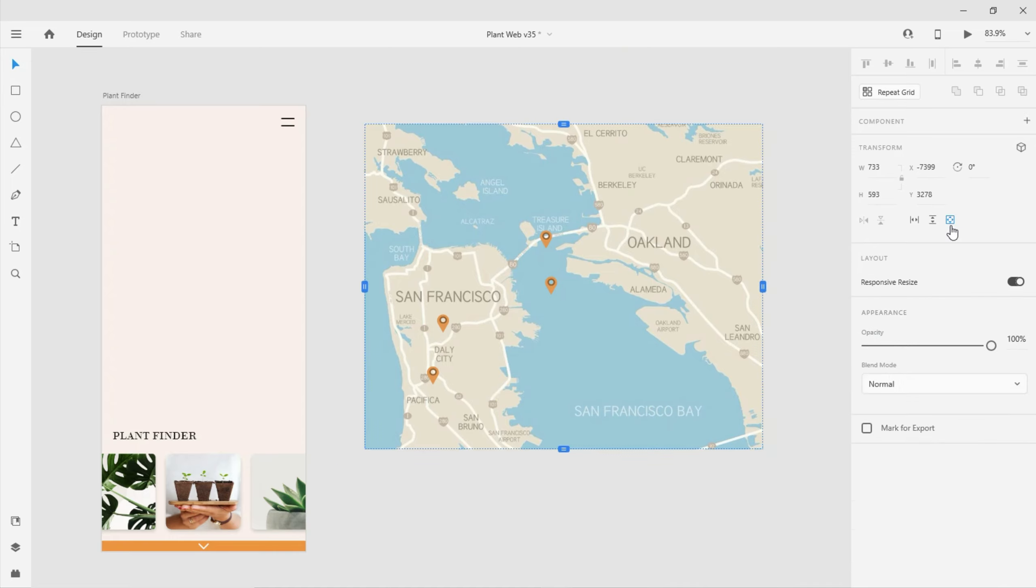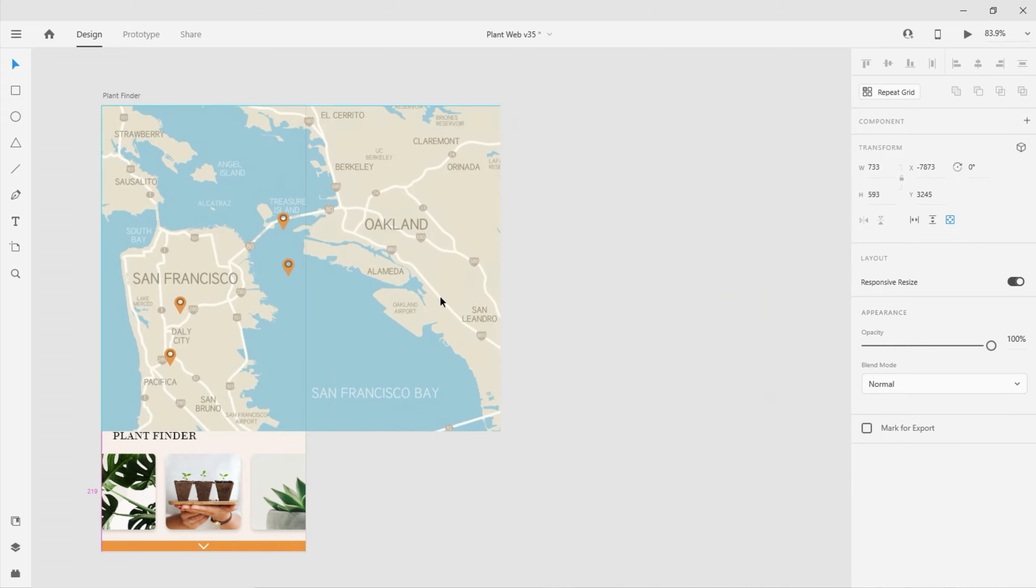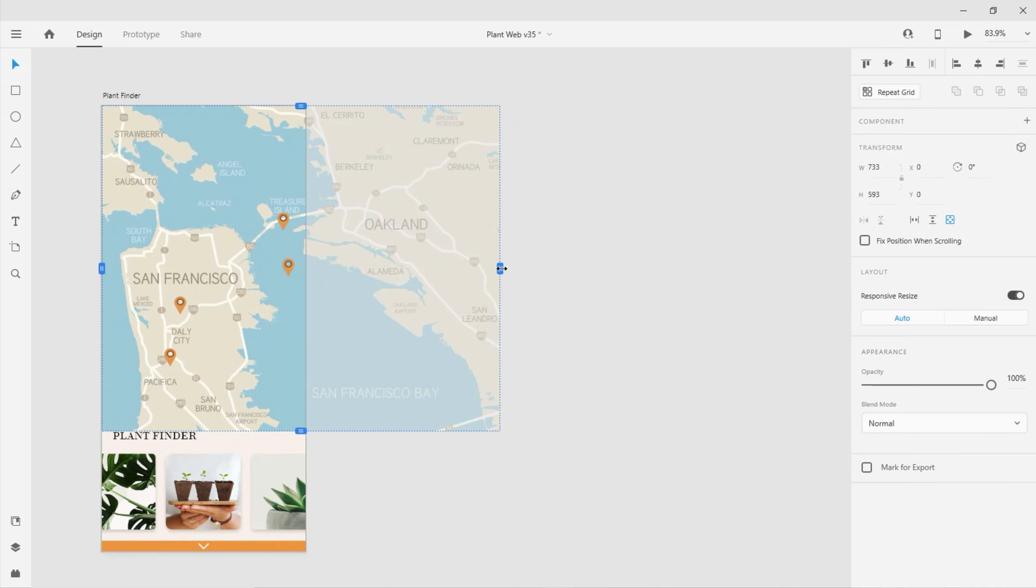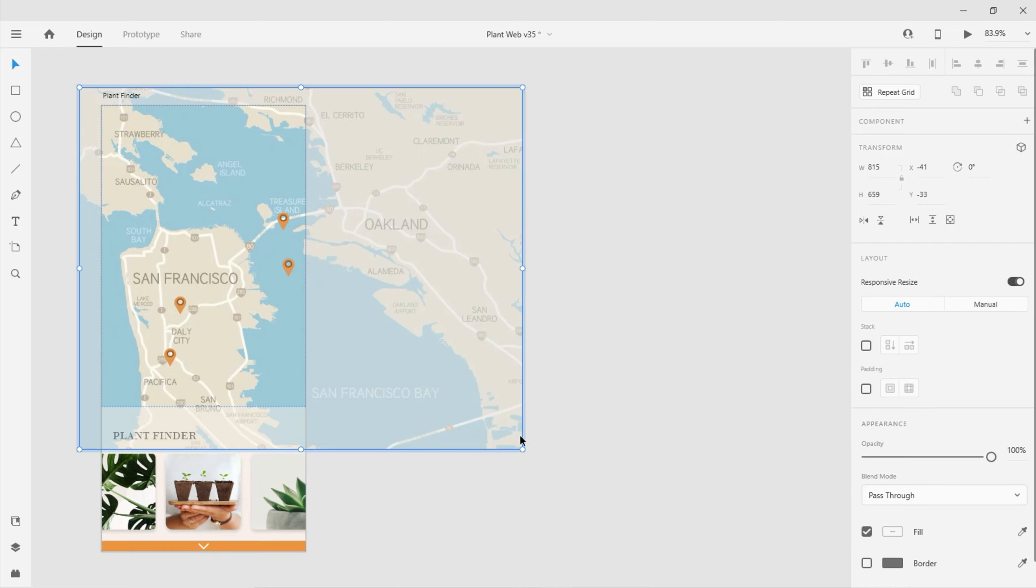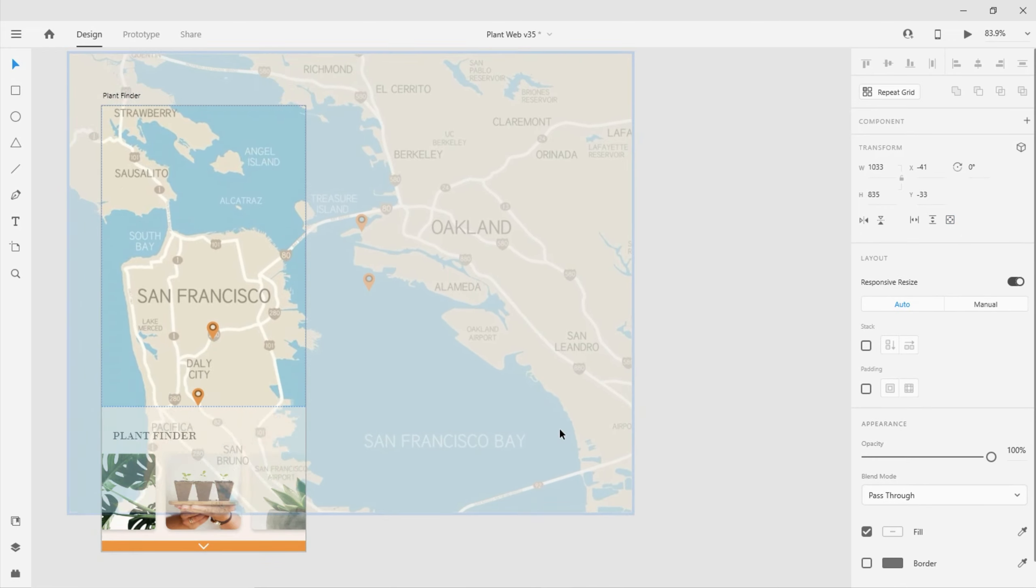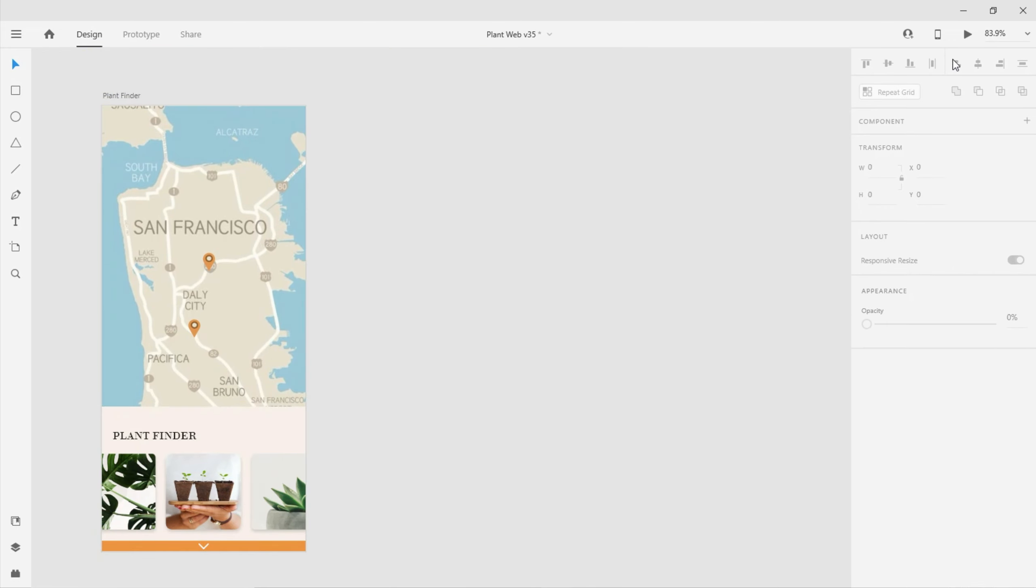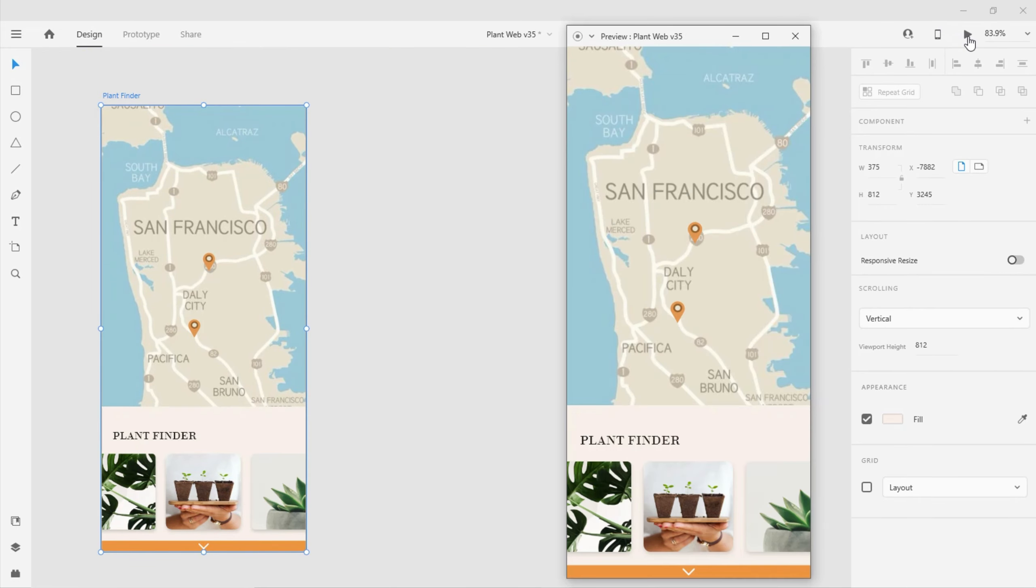This time, I'll toggle on the icon that allows both horizontal and vertical scrolling. Next, I'll place the map on my artboard and resize my scroll handles appropriately.